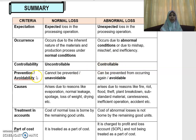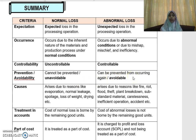What about prevention or avoidability? Normal loss cannot be prevented — it is unavoidable because of the inherent nature of the material or the production process. Whereas abnormal loss consists of losses that can be prevented from occurring again, so it is avoidable.